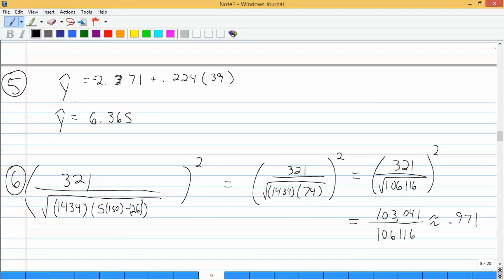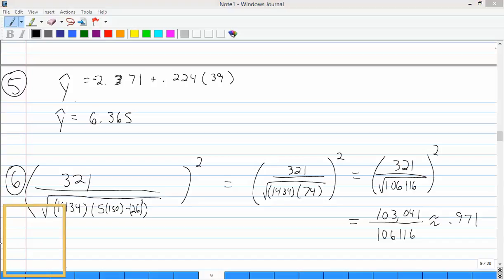To find the coefficient of determination, square the numerator (321² = 103,041) and the denominator (√106,116 squared = 106,116). Dividing and rounding to three decimal places gives 0.971. It's a long problem with three or four different formulas, but the table values were given. Without those values provided, you'd need to be very careful computing every column to avoid errors.